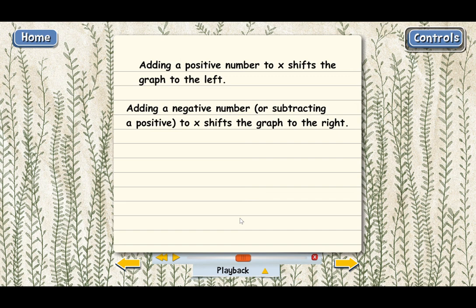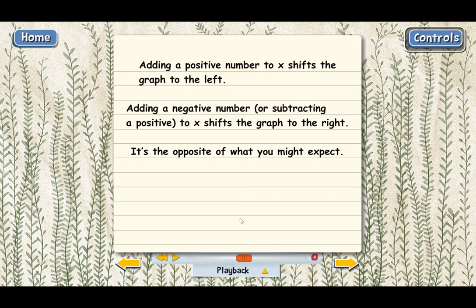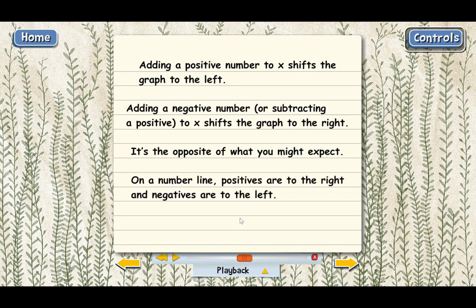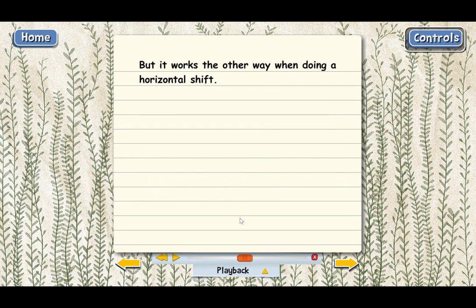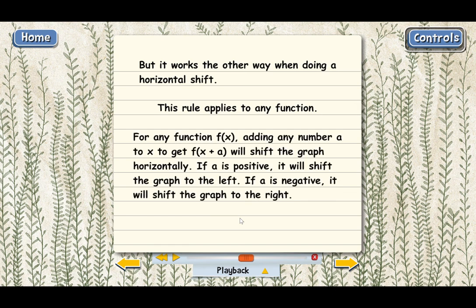The basic rule for shifting a graph horizontally: when you add a positive number to x, the graph shifts to the left, and when you add a negative number to x, the graph shifts to the right. It's kind of confusing because it's the opposite of what you might expect — we're used to thinking that moving right is positive and moving left is negative, like on a number line. But it works the other way for a horizontal shift. And importantly, this works for any function, not just parabolas. Here's the rule in functional notation: for any function f of x, adding any number a to x to get f of x plus a shifts the graph horizontally. If a is positive, it shifts left; if a is negative, it shifts right.